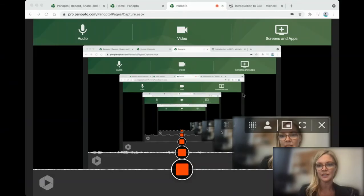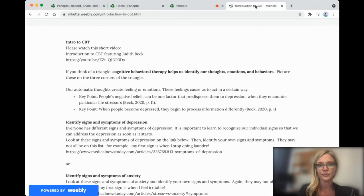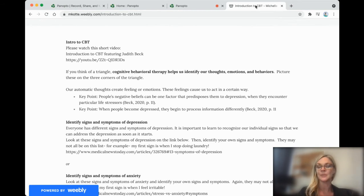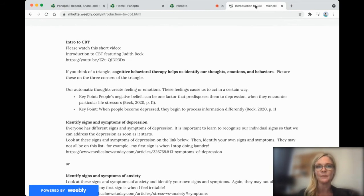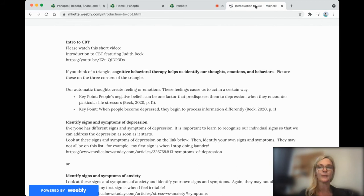So I'm going to share a screen with you, and this is my own personal website. And on this screen, you will see a link to some worksheets, and we'll be using those worksheets as we discuss this further. The first thing you'll see on this screen is a short introduction to CBT featuring Dr. Judith Beck.